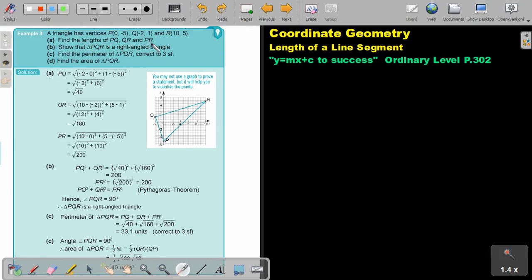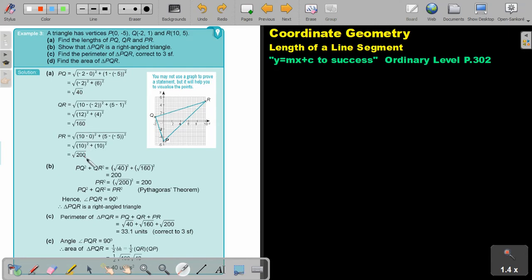Find the lengths of PQ, QR and PR. So again, just mark your points, do substitution, and that will give you square root 40, square root 160, square root 200. It's best not to approximate here, because otherwise there can be mistakes. Rather leave it in the root form.